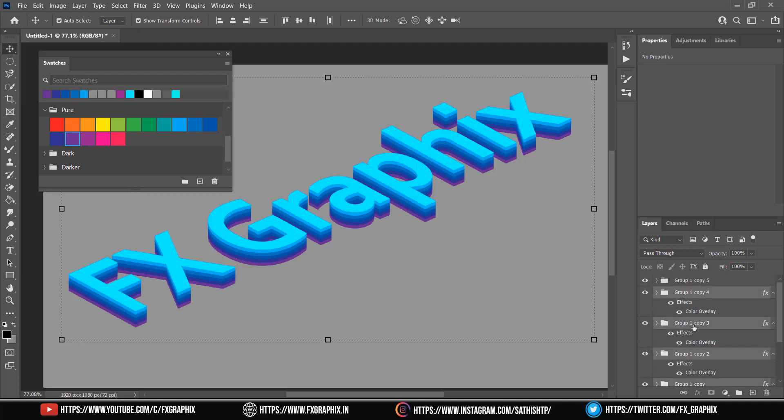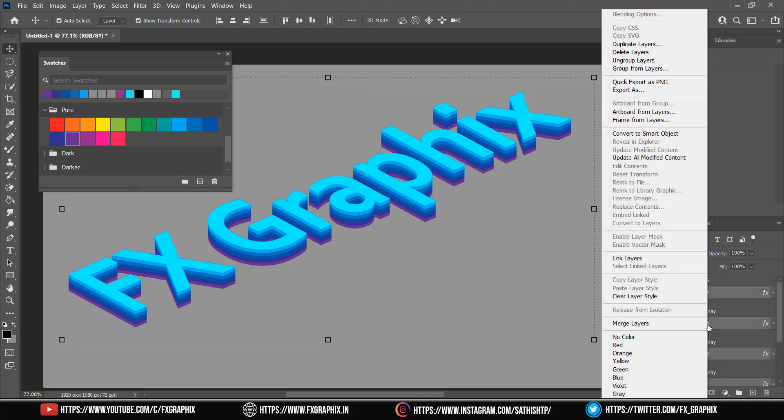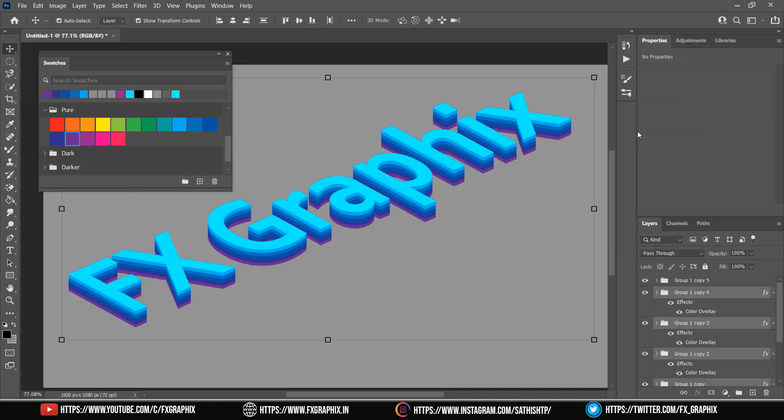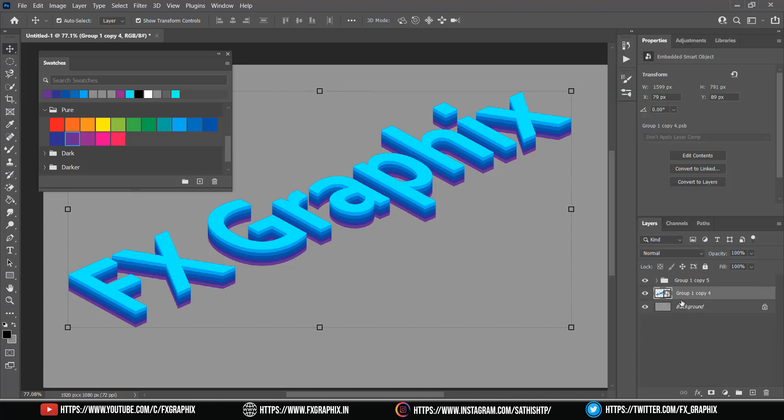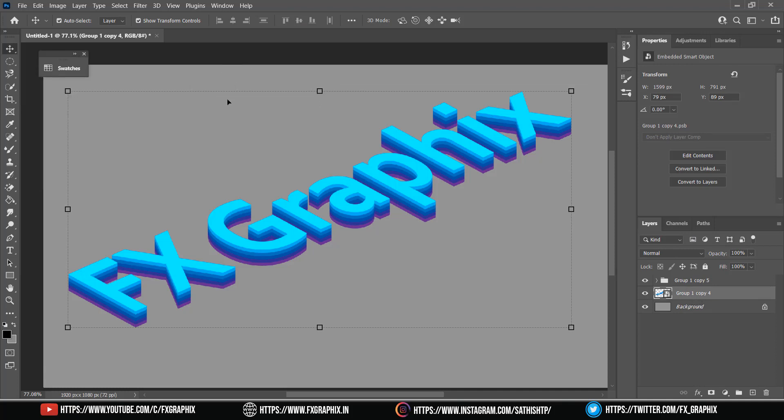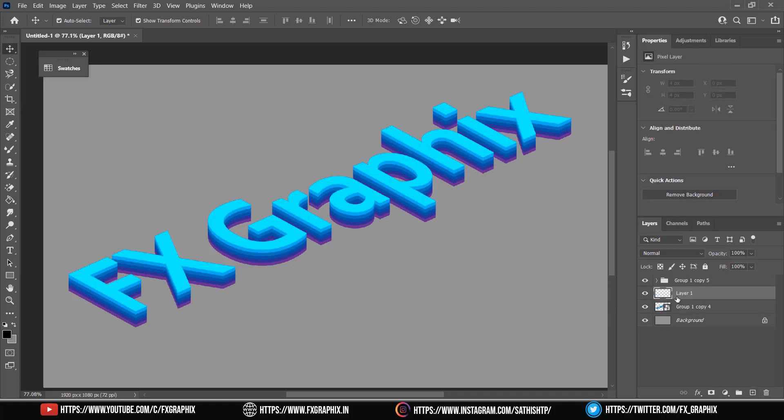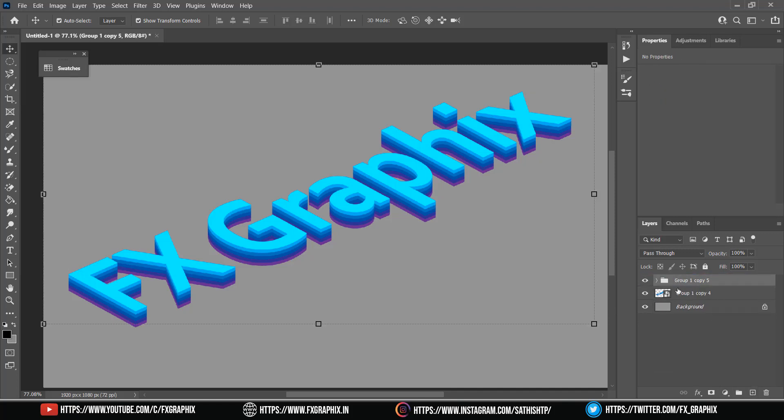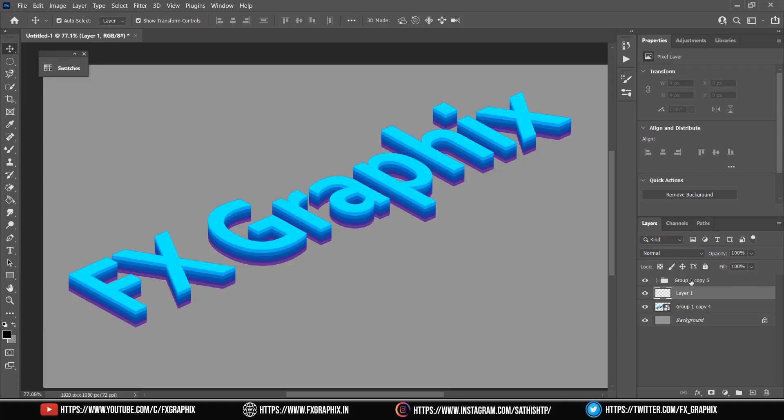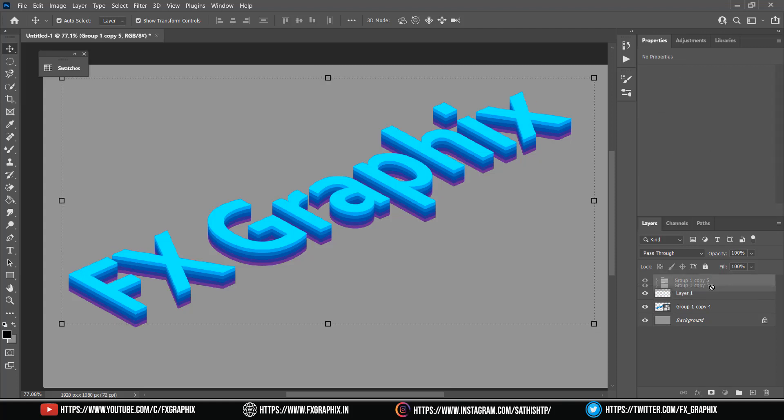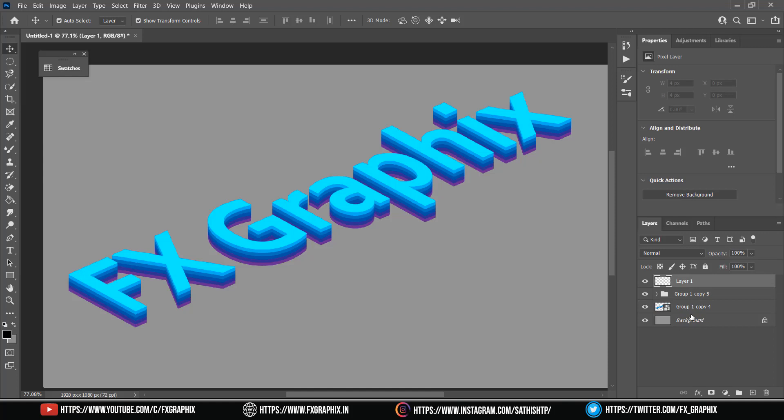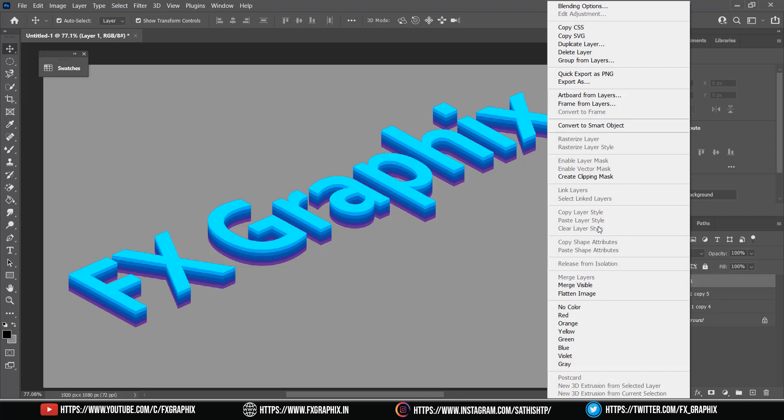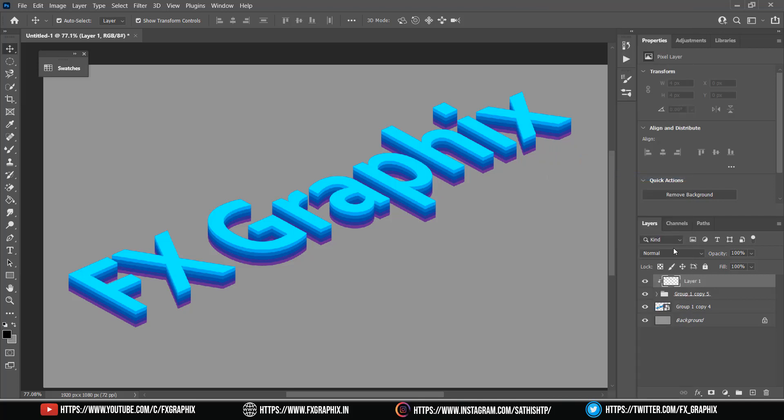Select the color effects added group and convert into smart object. Create new layer and move to top. Create clipping mask.